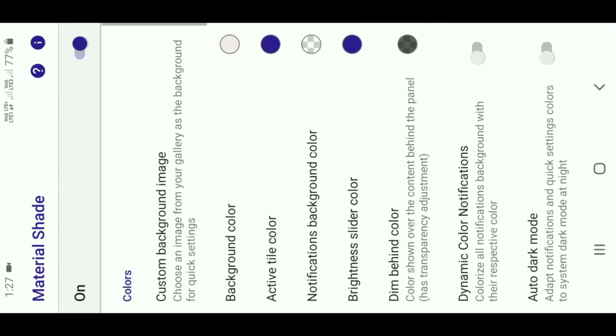You can see the interface here. You can see the material shared here. You can see it on the left. You can see the custom background image.